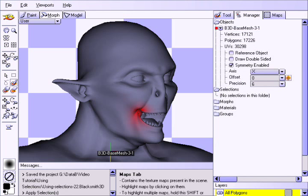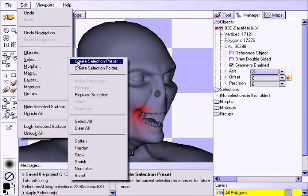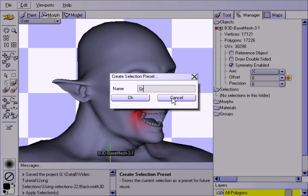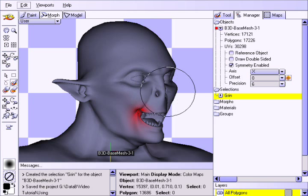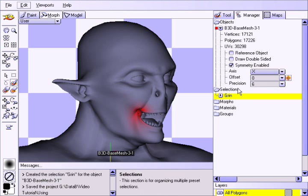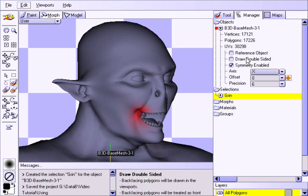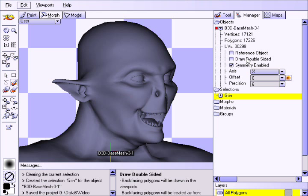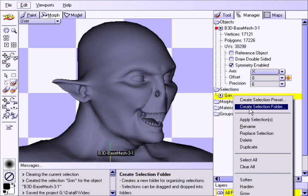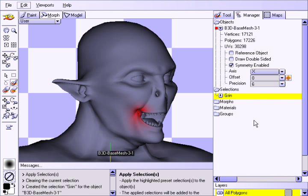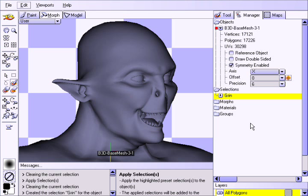If you have made a selection that you'd like to save for future use, choose Create Selection Preset from the Select menu, give it a unique name, and click OK. The selection will now appear in the Manager window under the Selection section. Note that the selection need not be limited to a single object — if you have several objects in the scene, the selection for all of them will be stored in the preset. Clearing the selection with Ctrl-U, you can reapply it by right-clicking and choosing Apply Selections, or simply double-clicking on it.